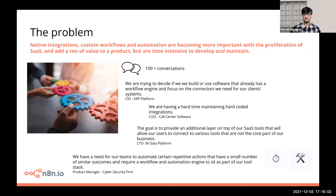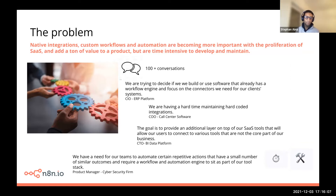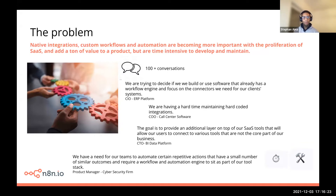Others are looking to automate certain parts of their software product where repetitive tasks have come up quite frequently. Not only are there different roles that we are speaking with here, but they also come from a lot of different industry verticals.